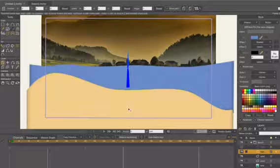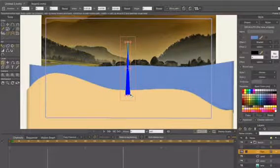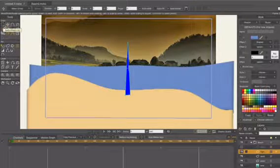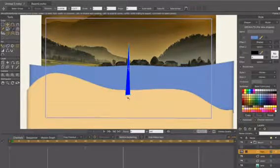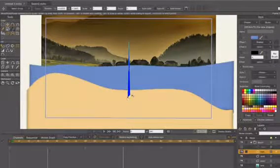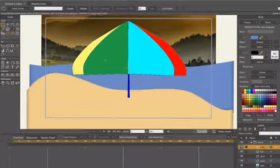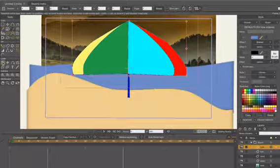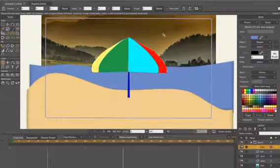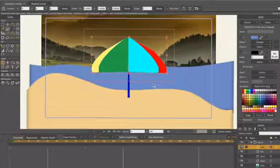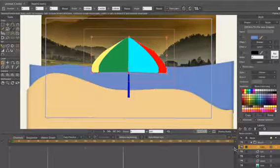We can reduce the size of the umbrella layer by selecting it and resizing, or use the transform tool to reshape and make it smaller. Select the whole thing and make it proportionate, so that when you bring in your figures they look right in relation to the umbrella. The composition is coming together.